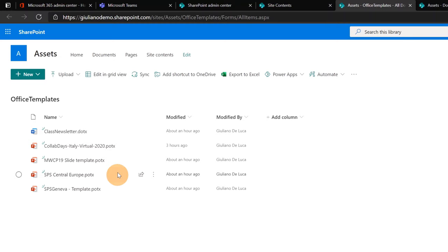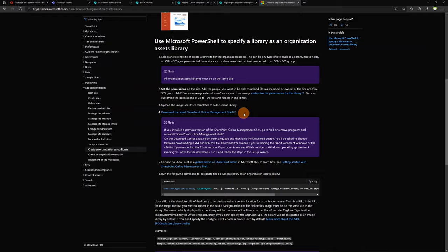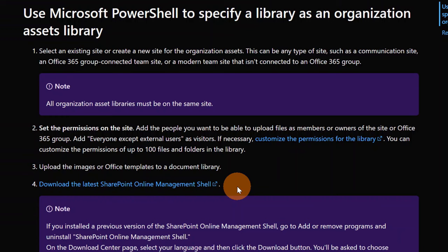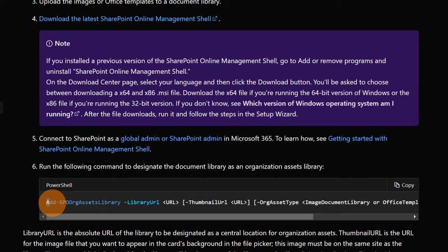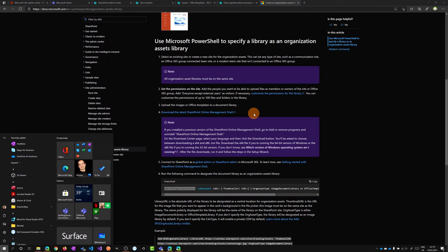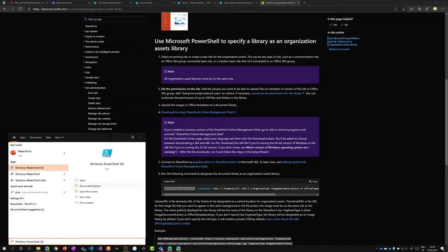Next I will open PowerShell. I am back now to the Microsoft documentation because in order to run the right PowerShell commands I need to download and install the latest SharePoint Online management shell. So here there is a warning, very important. If you installed a previous version of the SharePoint Online management shell, go to add or remove programs and uninstall SharePoint Online management shell. So this is very important in order to consume this new command add spo org asset library. Okay let's open PowerShell. I will type Windows key and then PowerShell. I have here Windows PowerShell ISE. I will run this instance as administrator.